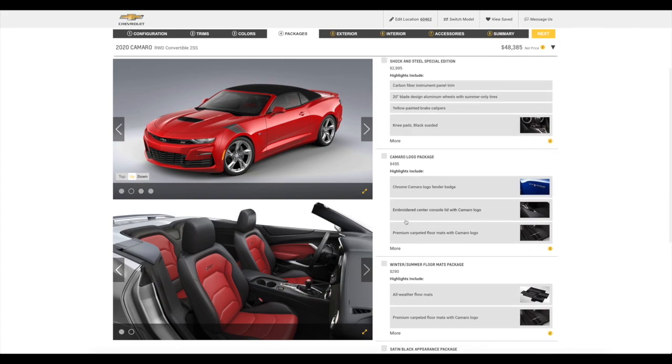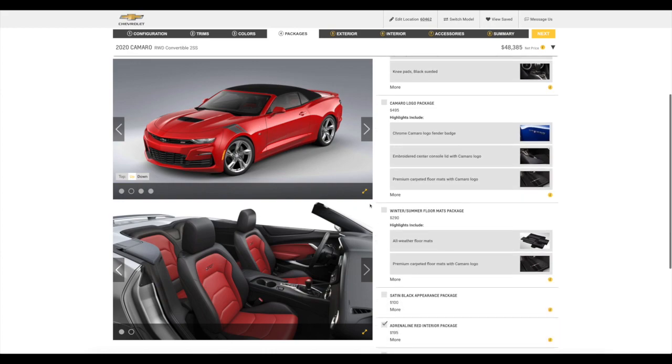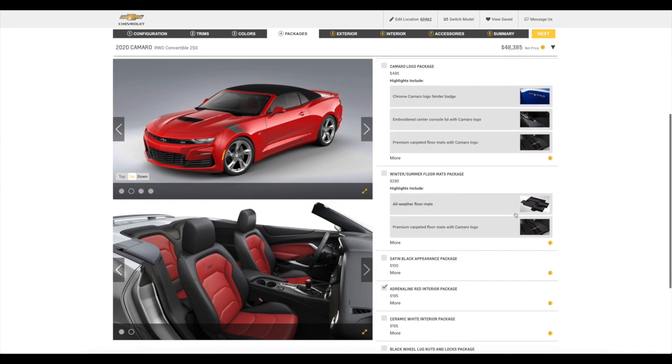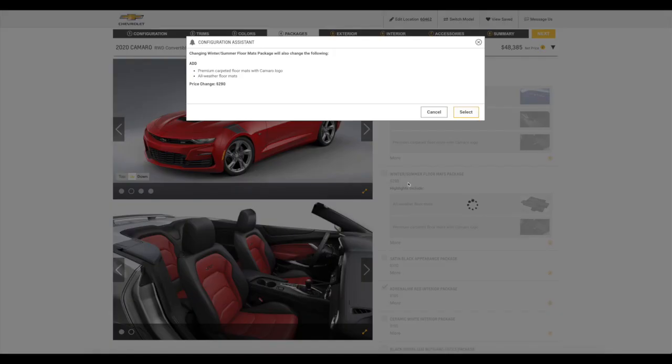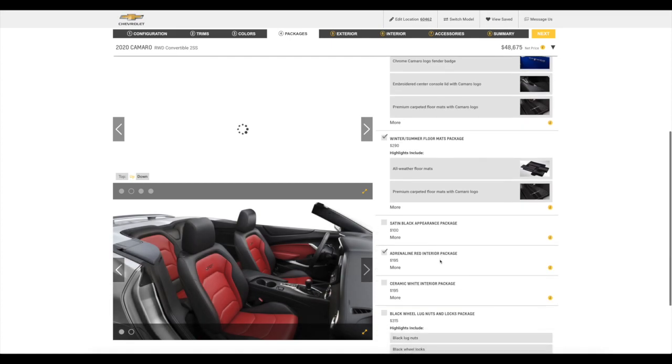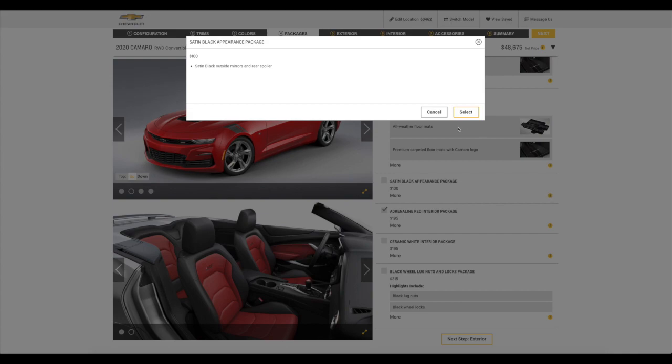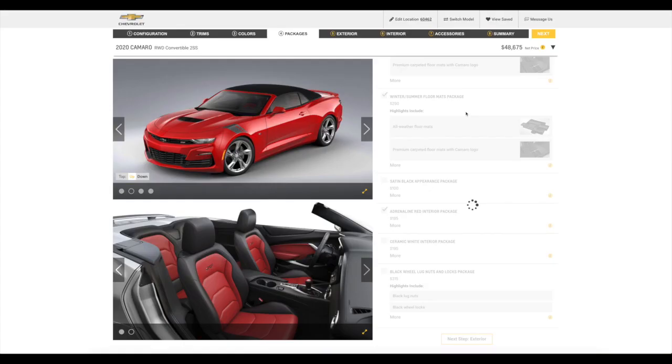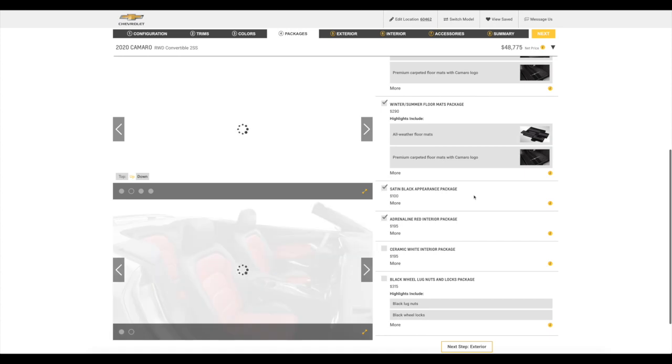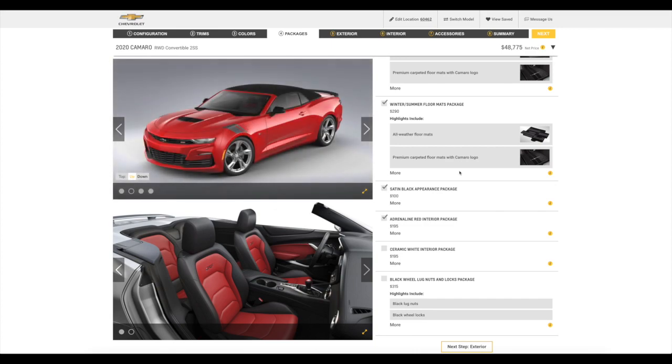Special shock and steel special edition carbon fiber instrument panel. Carbon fiber instrument panel. 20-inch blade design aluminum wheels with summer-only tires. Yellow painted brake calipers. Let's see if we can add that one. Let's see what it looks like. No, we can't do that one either without it, you know, messing up some stuff. All right. Let's keep it moving. Camaro logo package. No, we don't need that. I like the little shield on the side just like that. Winter summer floor mat package. Sure. We need floor mats. $290 bucks. Let's go ahead and add that. All right. What is this? Sadden black appearance package. I don't know what that is. Sadden black outside mirrors. Oh, really? And real spoiler. Cool. Let's select it.